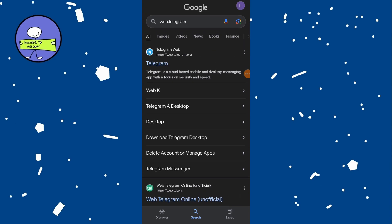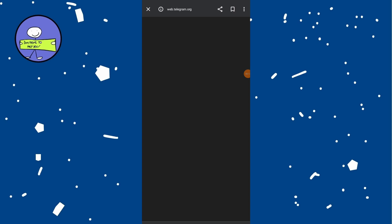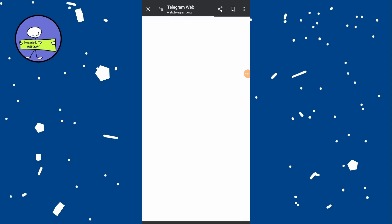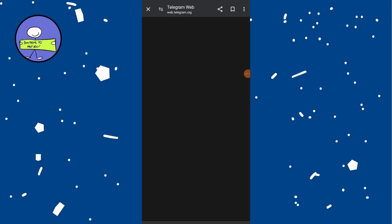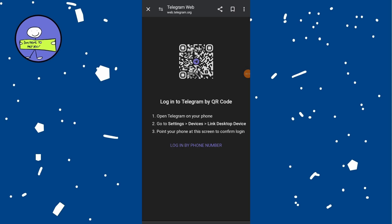Open your web browser on your device and type web.telegram.org into the browser address bar, then hit enter to visit Telegram web.